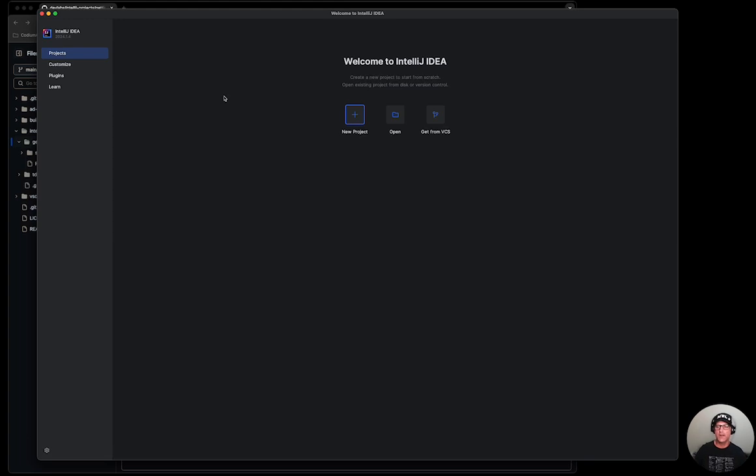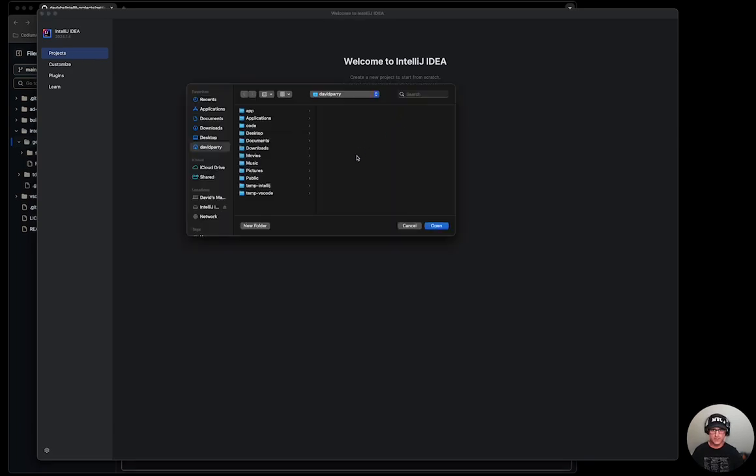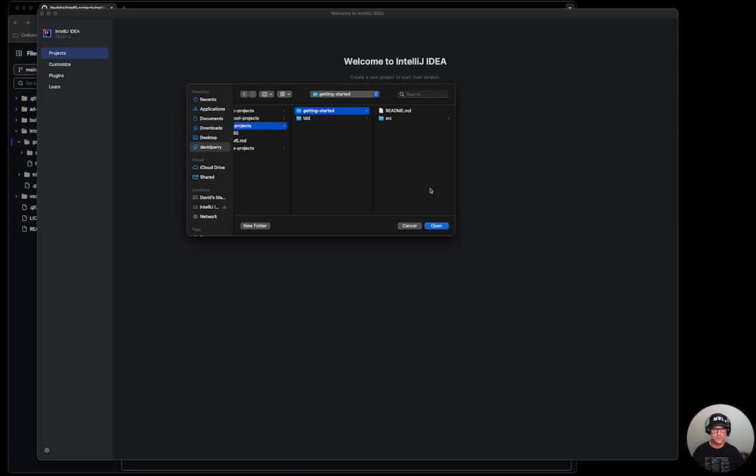And now what have we done? We went ahead and installed the IDE. We installed the plugin. Now we're going to go ahead and open up the project. From there, I'm going to go to that project that I downloaded. And DevLabs main to IntelliJ projects to getting started. And I'm going to open it.